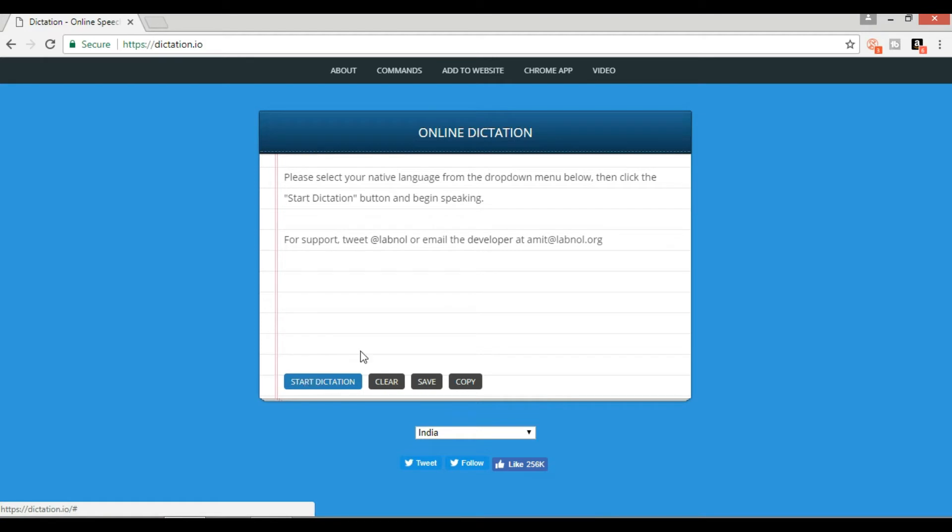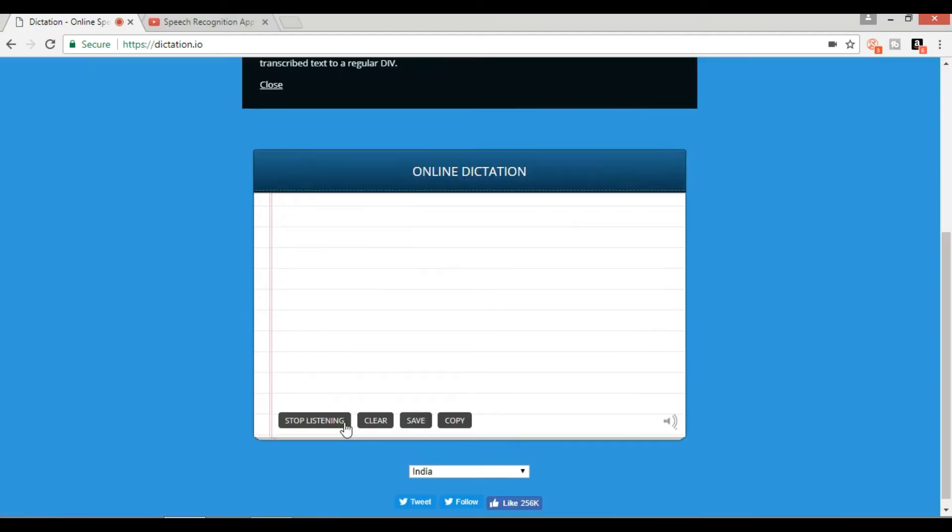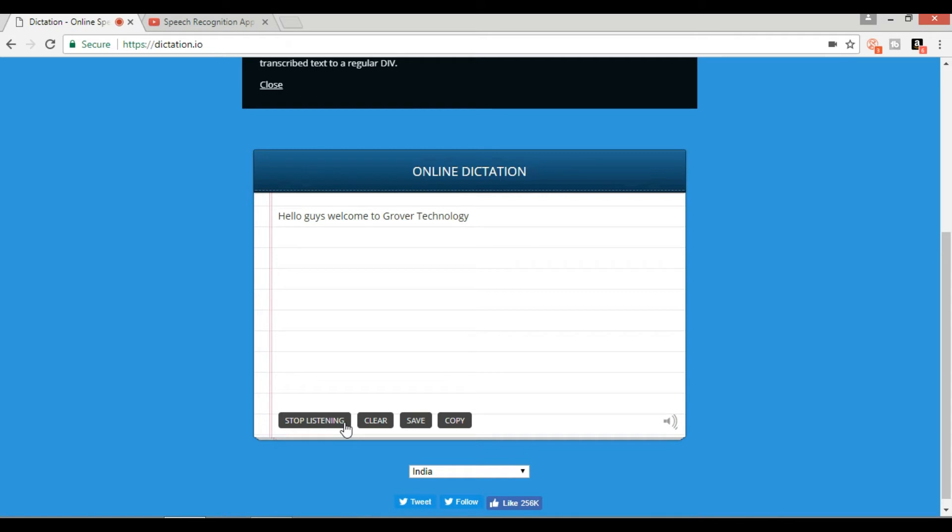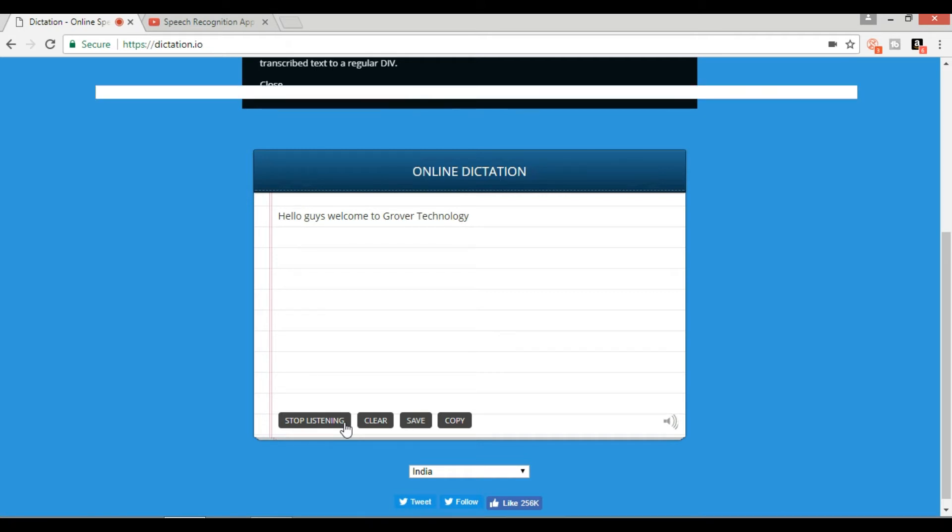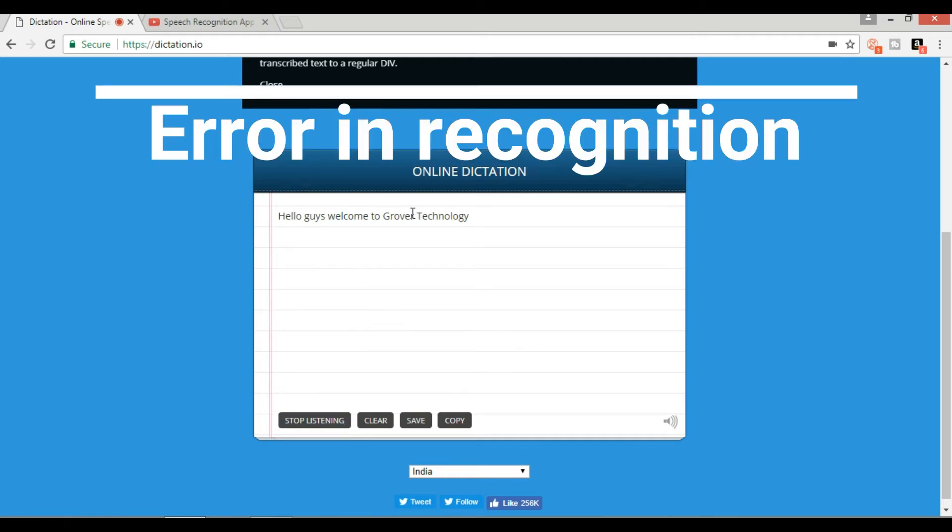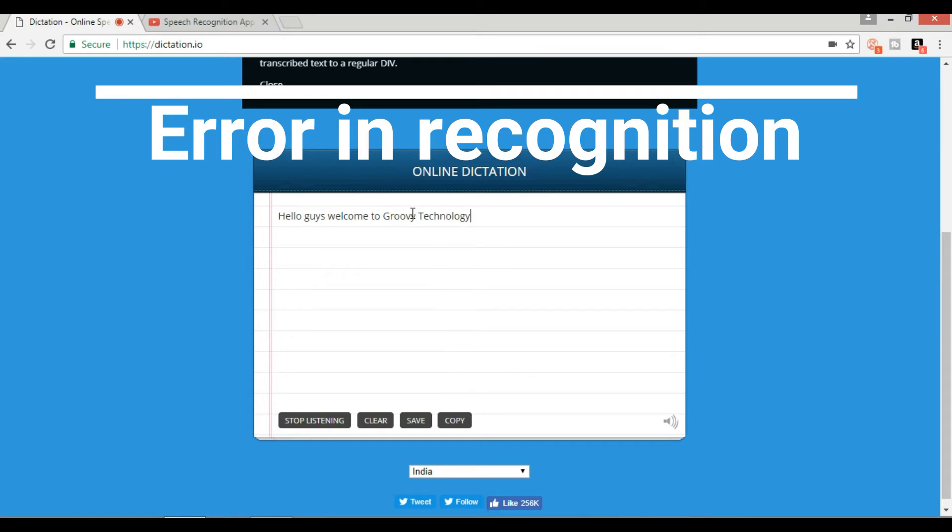Hello guys, welcome to Groovy Technology. New paragraph. This video is on...